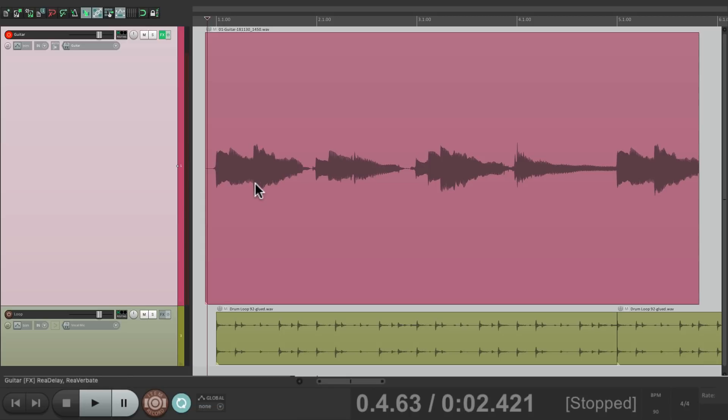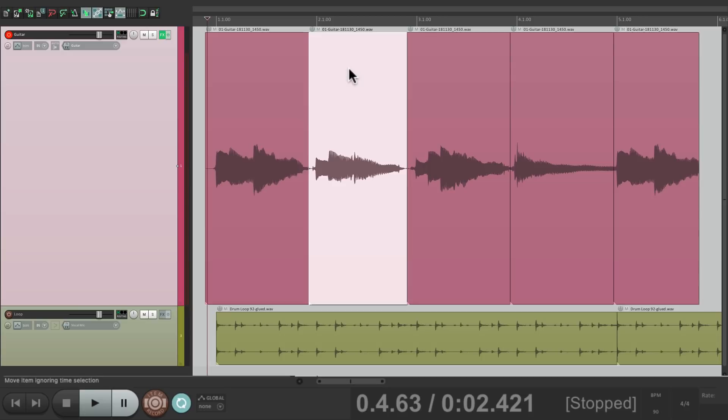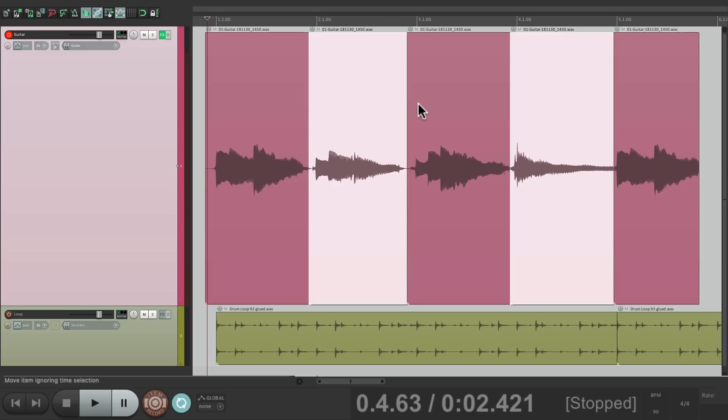So let's split this item, hit S, create some splits for each chord. And then we could select the second chord and the fourth chord. And it's just going to punch in for both of them.